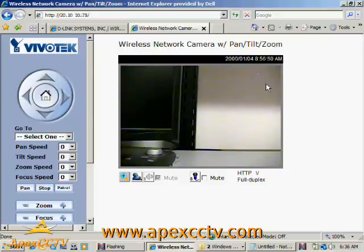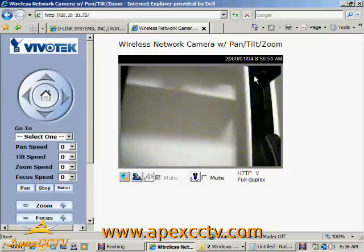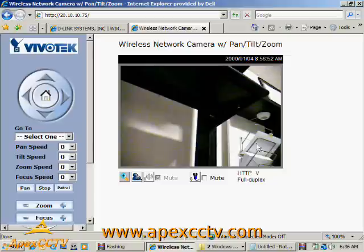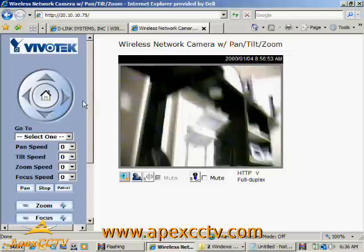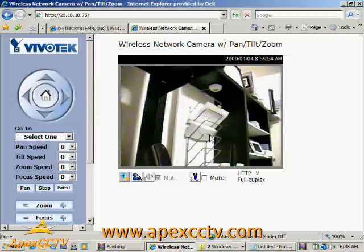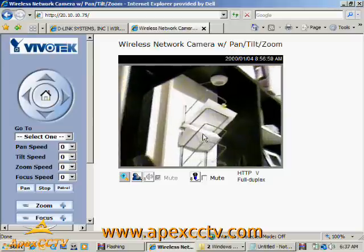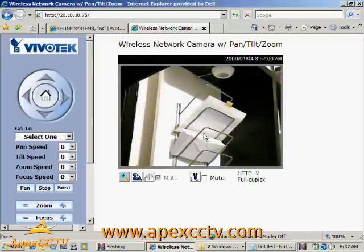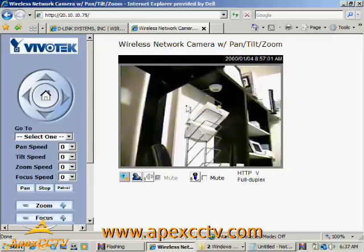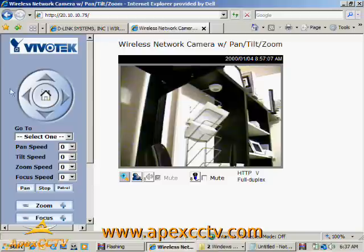So once again, I'm still logged into the camera, still able to move the screen around, able to zoom in on things if I want to. But I'm still on my local intranet. I'm not viewing this from the web yet.